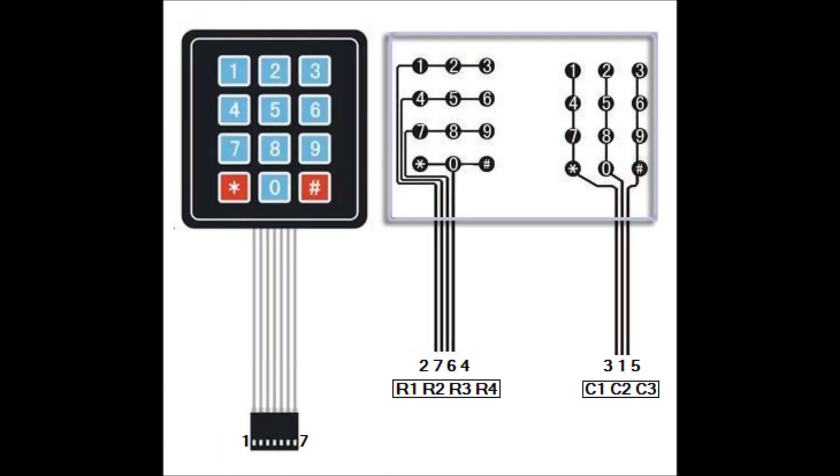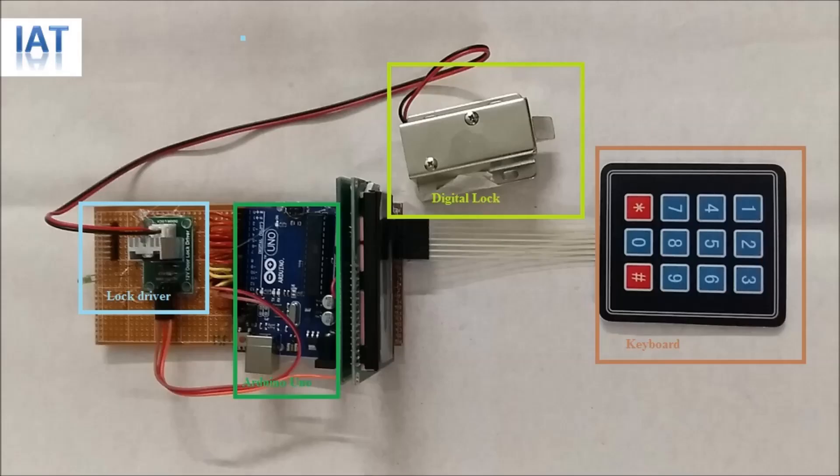This is the diagram of the keypad. This is our circuit board. Here you see the keyboard, digital lock, Arduino Uno, the lock driver.